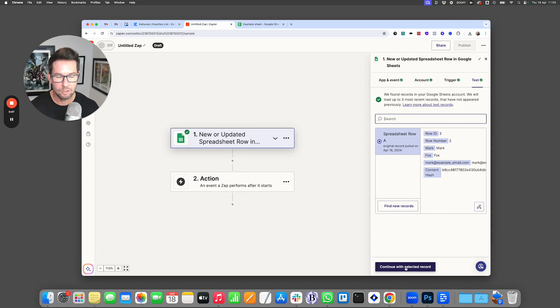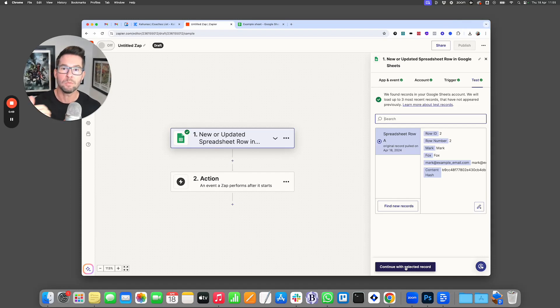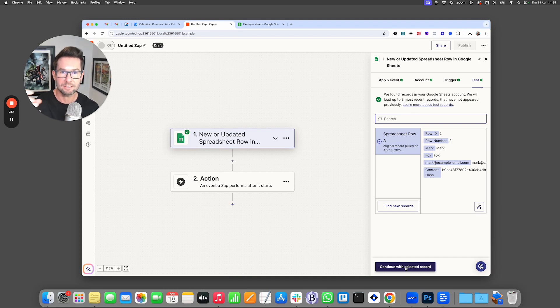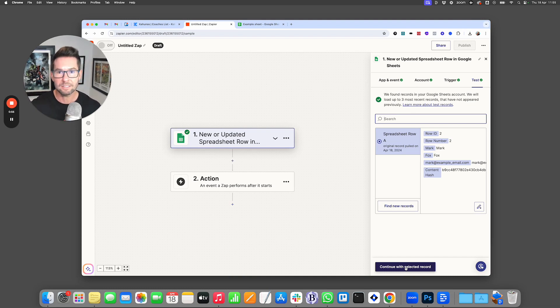And then we can continue with this information that's coming inwards to Zapier. And of course, you could do this with any external platform that's collecting data from your clients and connects to Zapier.